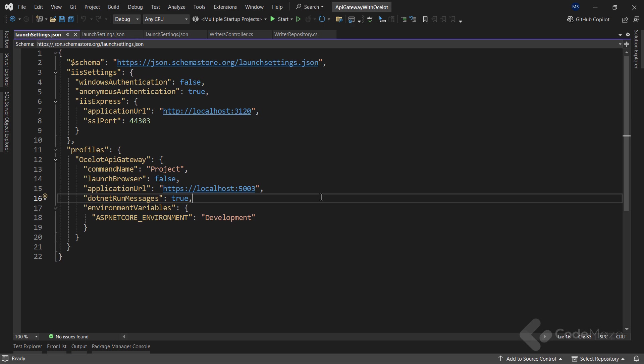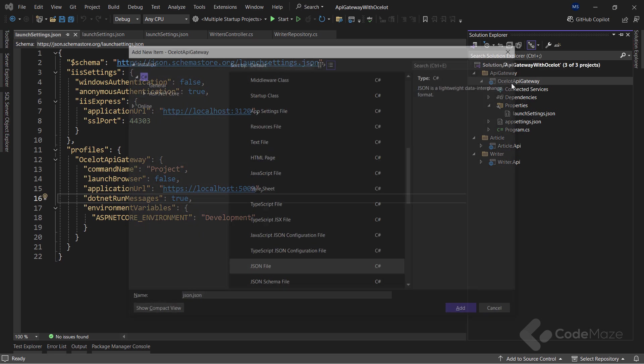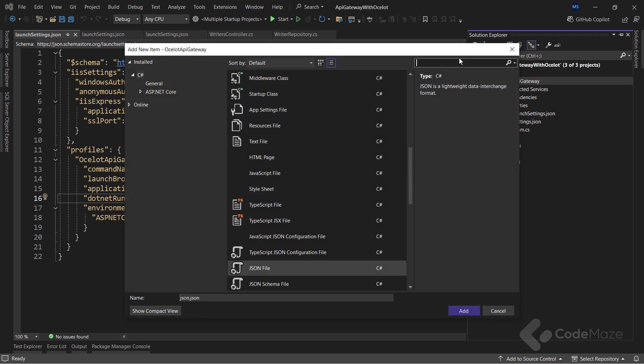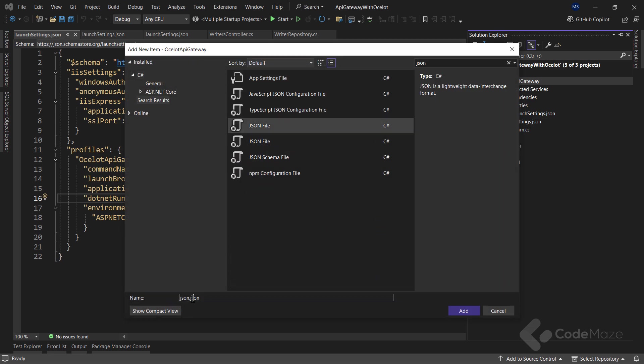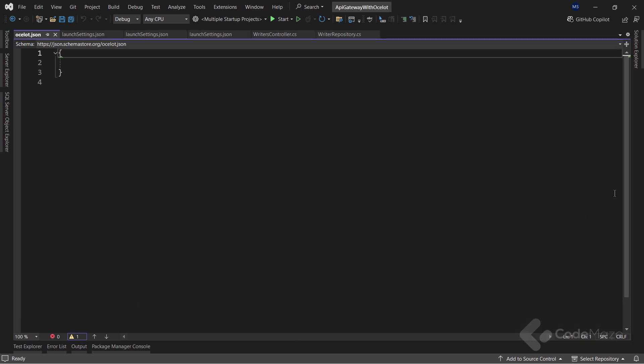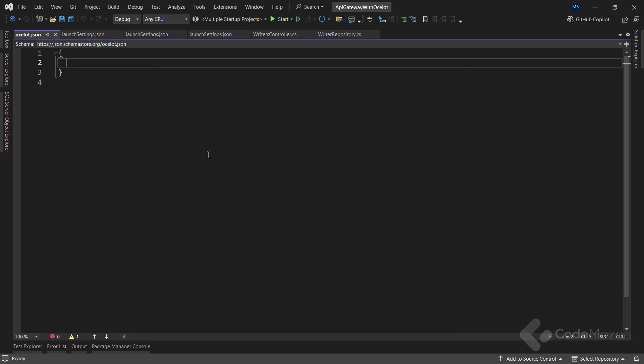Once it is done, we are ready to create our configuration file. At the root of the project, I will create a new JSON file and name it Ocelot.json. As you can see, my API project doesn't have the controllers folder, so there is no controller class at all, because Ocelot relies on the configuration file to create the gateway between different microservices.